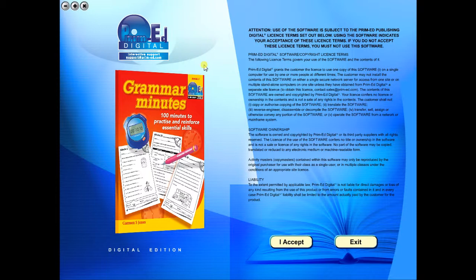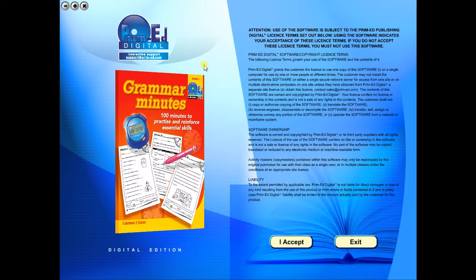Welcome to the demonstration video of a Prime Ed eBook. A Prime Ed eBook is a digital version of a copy master, with a whole host of additional features which will be explained in this video.